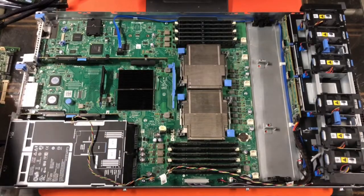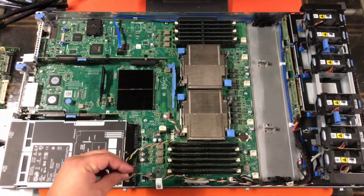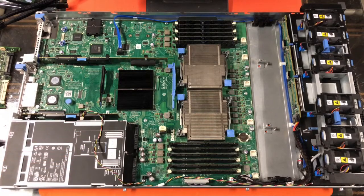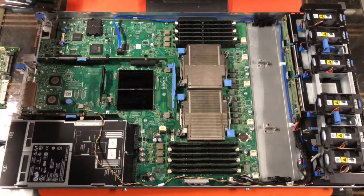Now, the interesting thing that I discovered is the battery is going to be the same on the PERC 6i and on the H700.